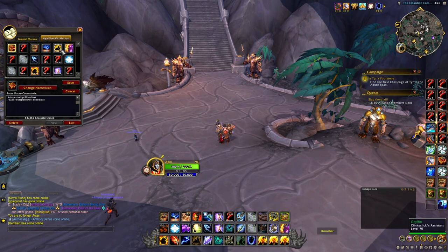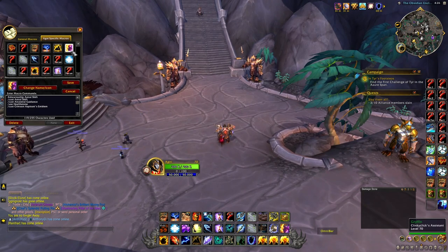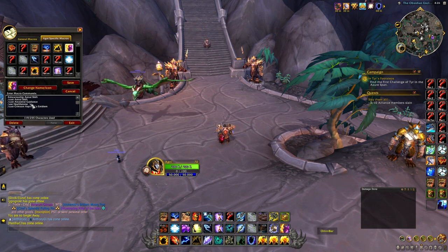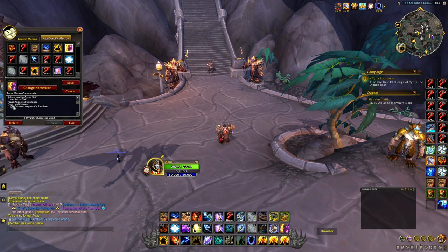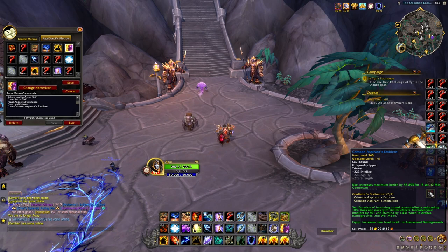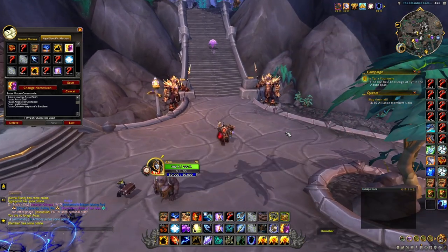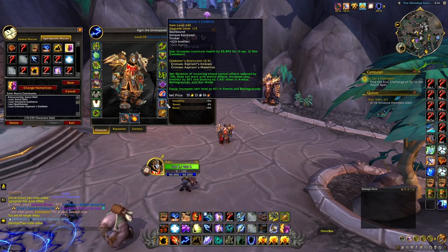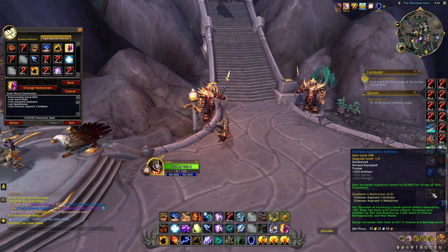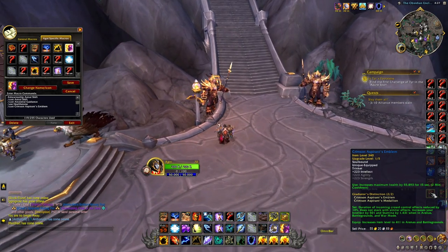We're going to look at my main defensive macro to start with — this is my astral shift. The second I click astral shift, I also cast ancestral guidance, use my healthstone if I have one (since I'm often playing with a warlock), and cast my emblem — my aspirant's emblem, which is a Battlemaster trinket that increases your health by a significant amount in PvP. It also gives a flat intellect boost.